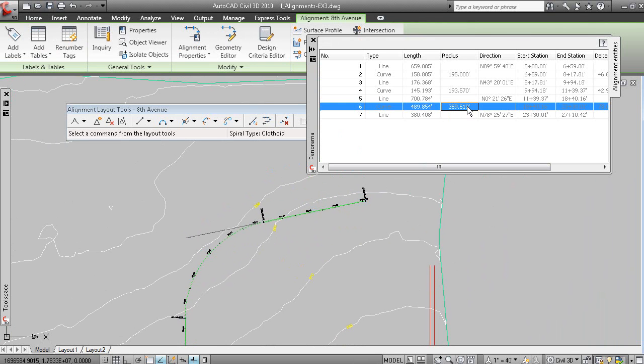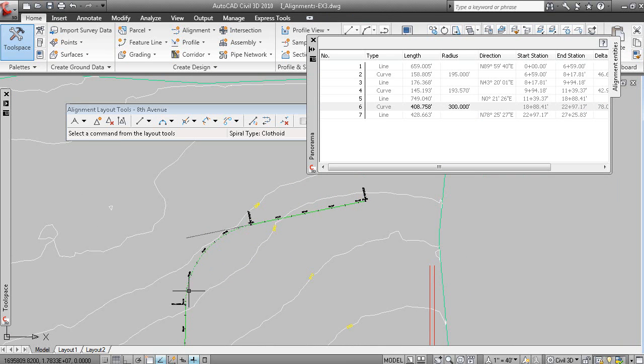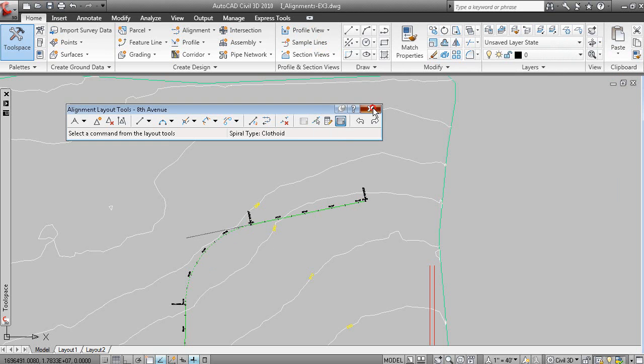And what this allows you to do is to edit the geometry in the table. So, I can now go back and say, well, let's change this to a radius of 300. And you can see how the geometry updates automatically in the drawing.